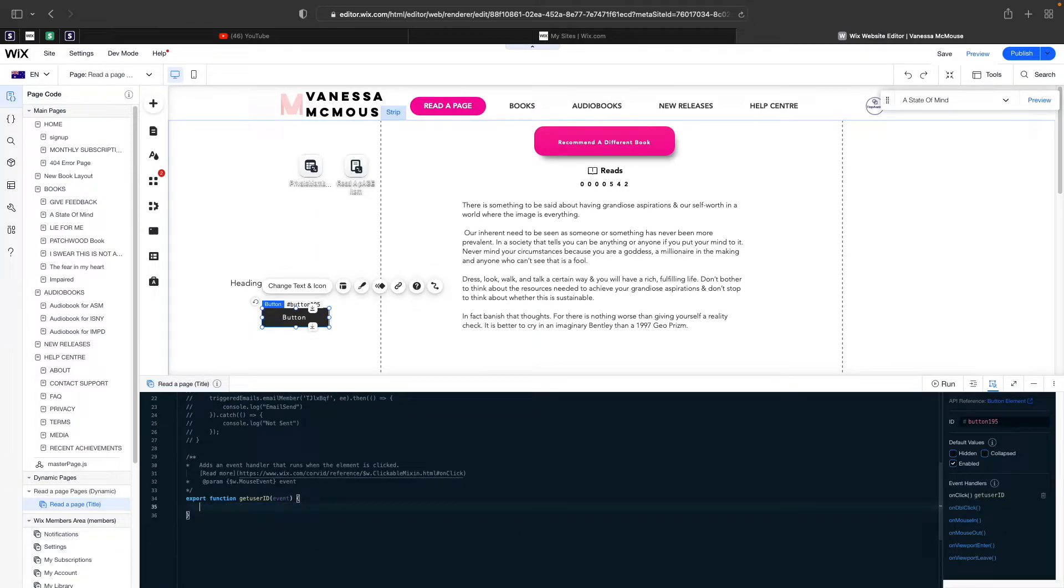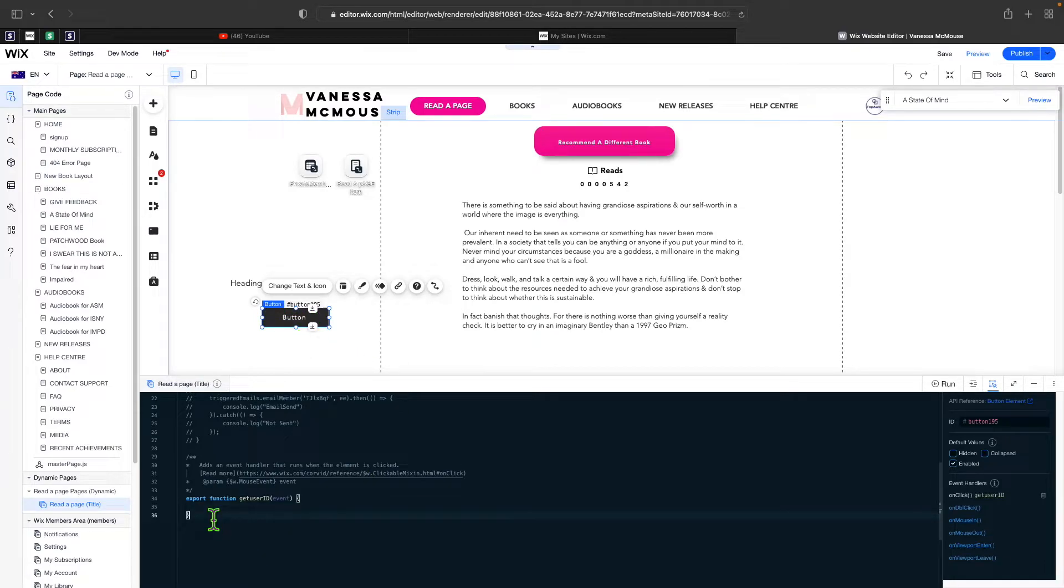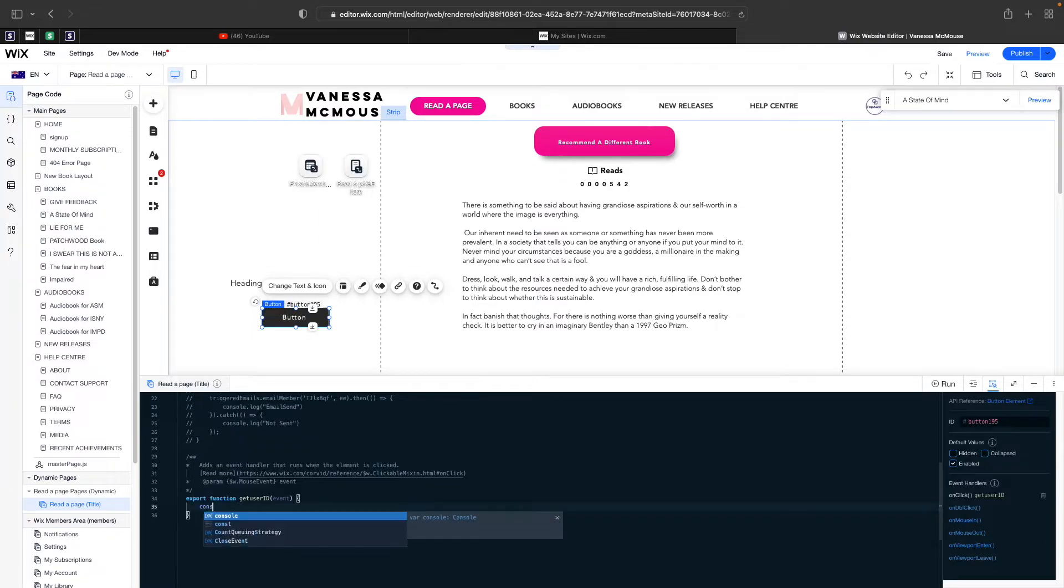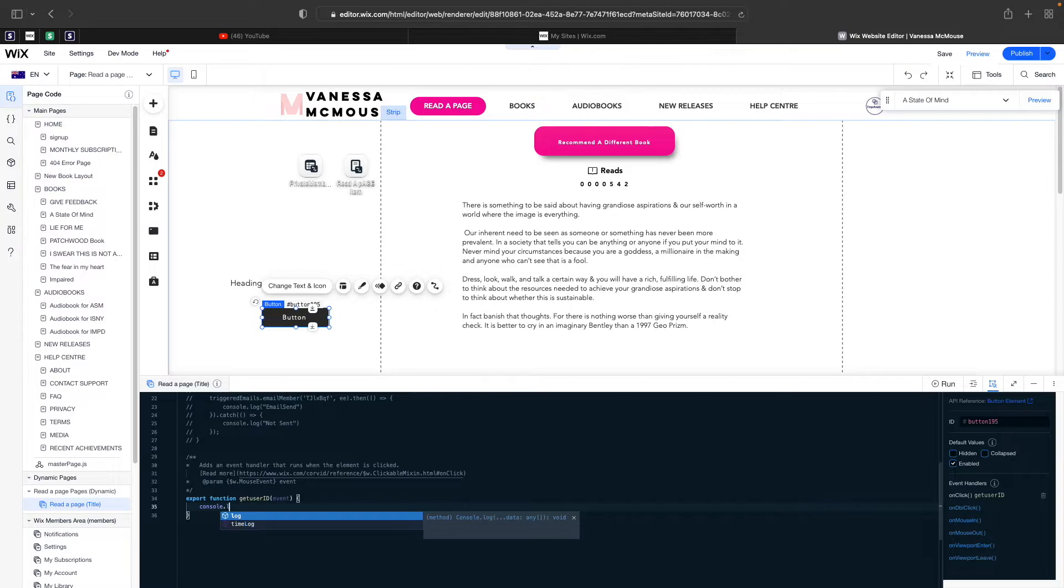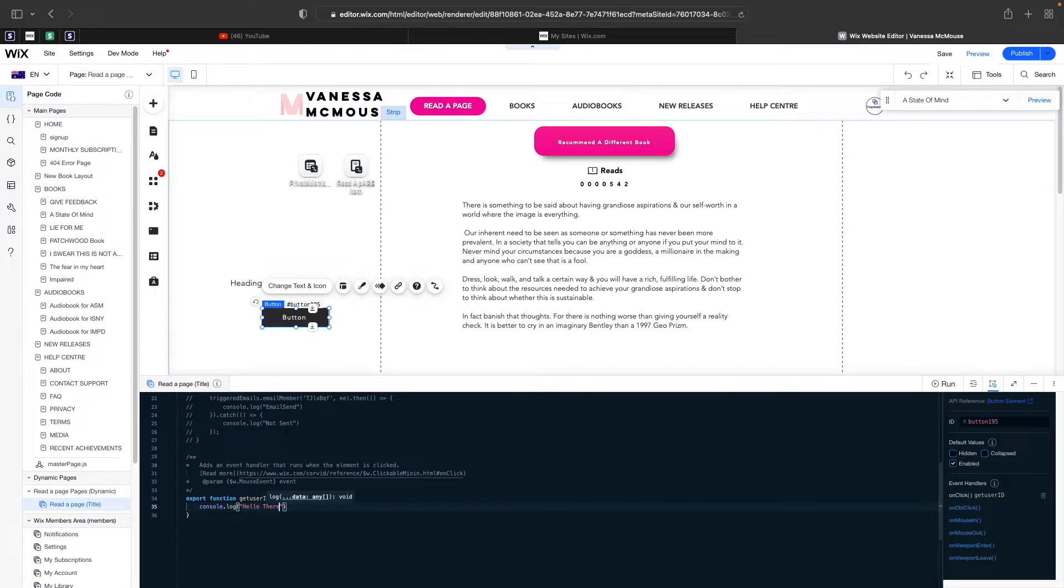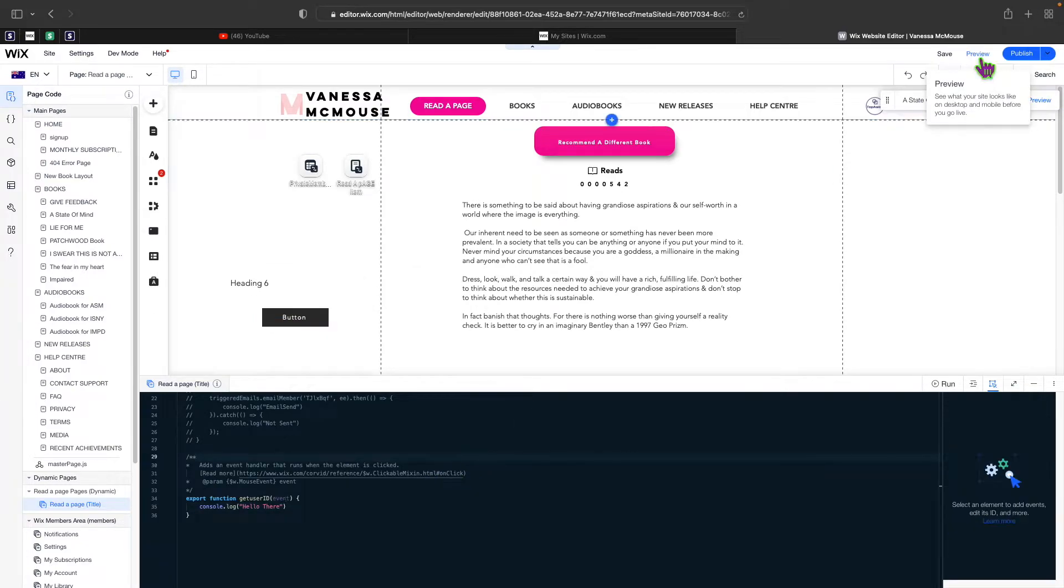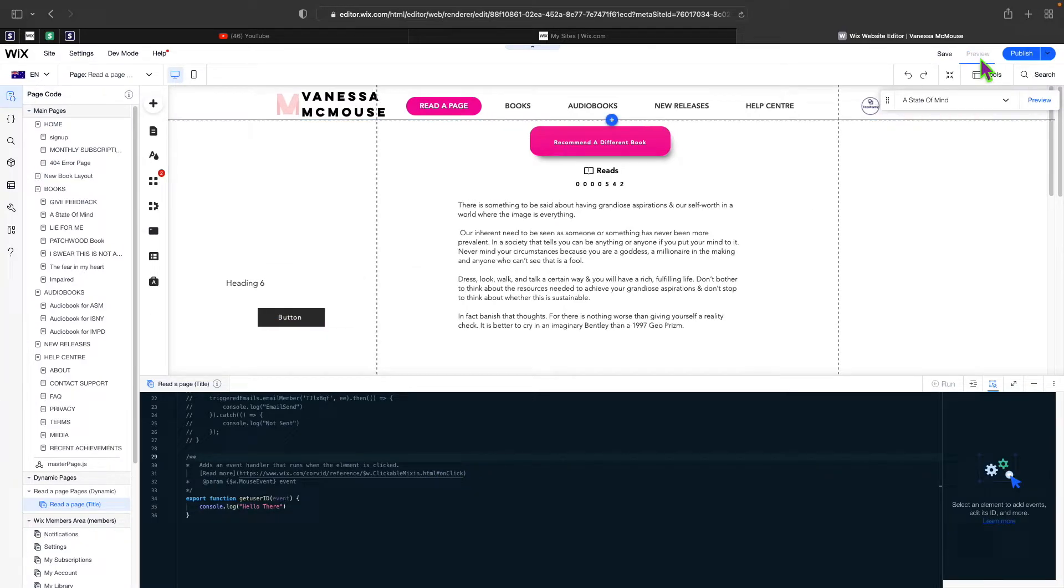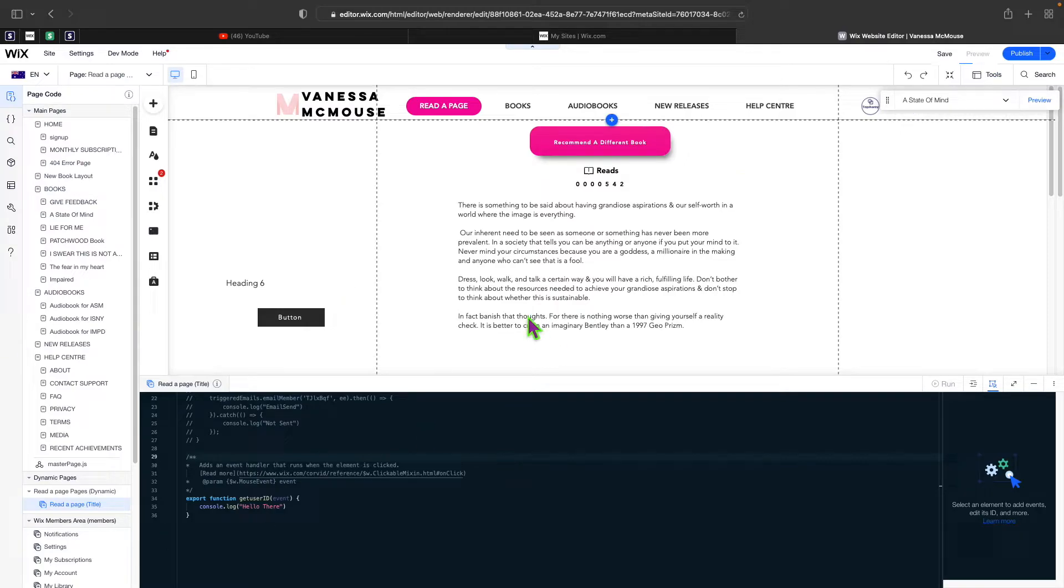Every time someone clicks on this button, anything inside of these two brackets will run. For example, right now, if I come over here and type in something like console.log and then we can say hello there. If I go ahead and click on preview so that we can actually test our code and see if it works.